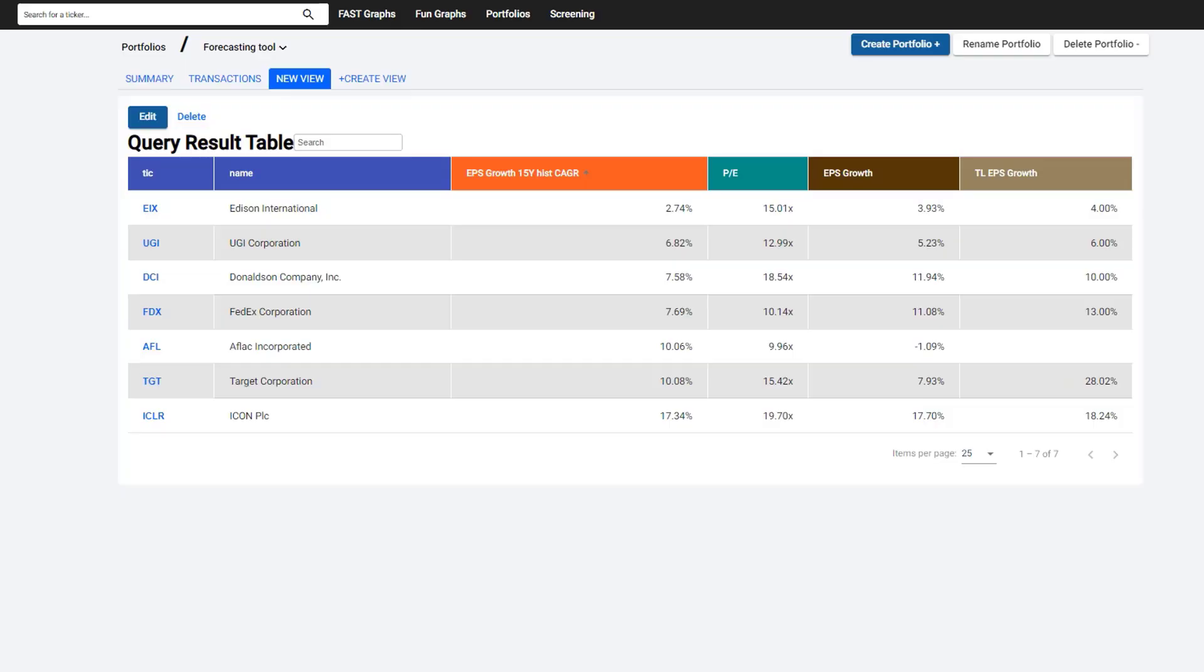Welcome to the FastGraphs Fundamentals Analyzer Software Tool tutorial on utilizing the forecasting tool. We've created a table here to illustrate all the different types of forecasting stocks that you can come up with. We've listed them in order based on historical EPS growth rate, and you can see we have companies that grew at real low rates like 2.7%, all the way out to companies that have grown at over 15%. That's very important in understanding how the tutorial works.